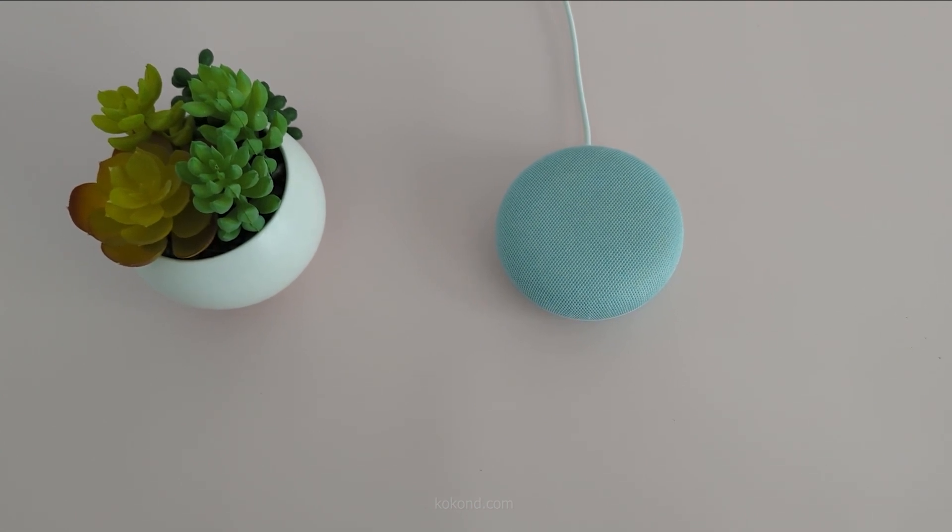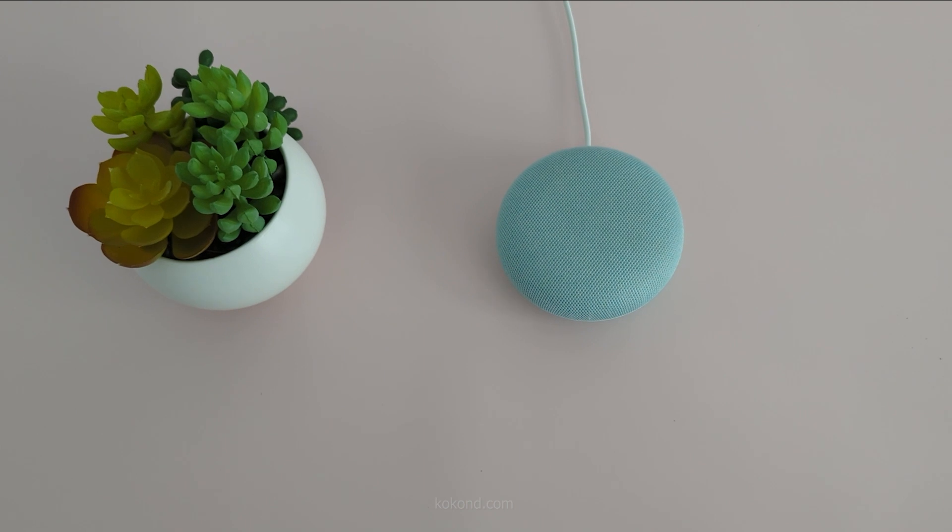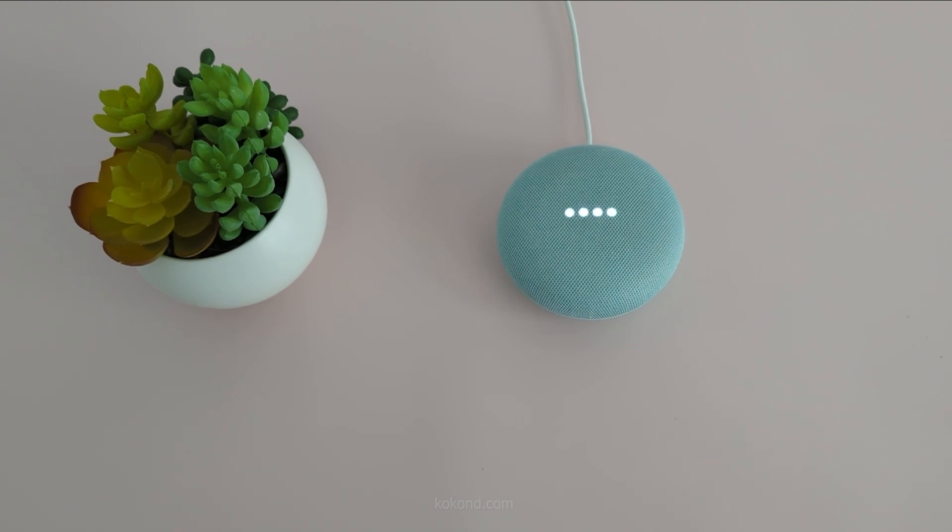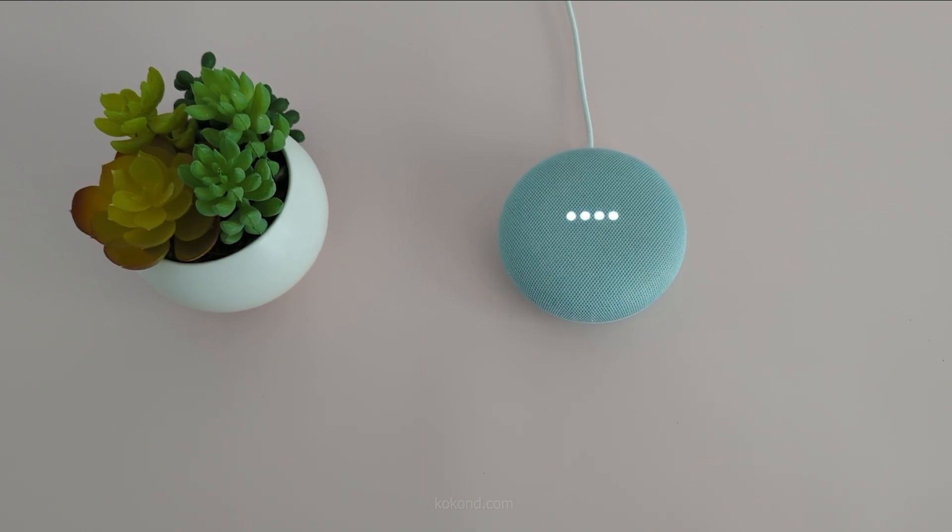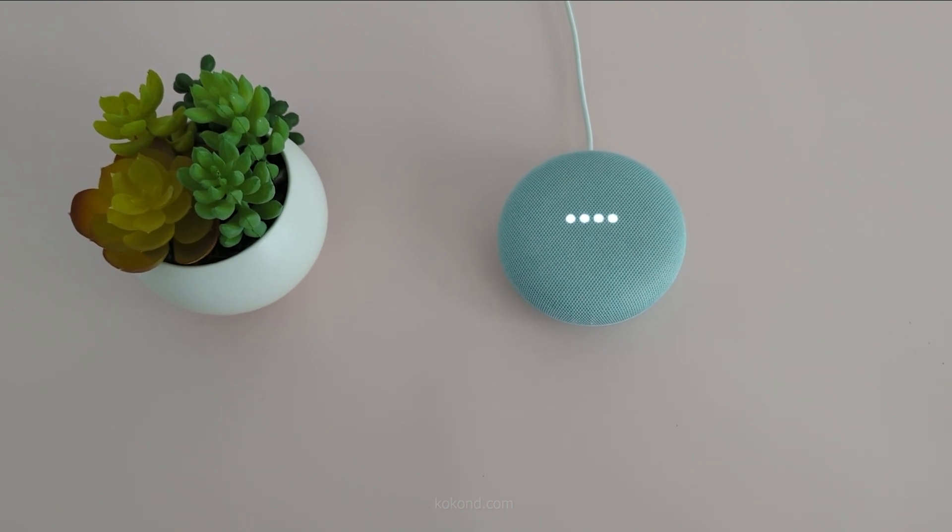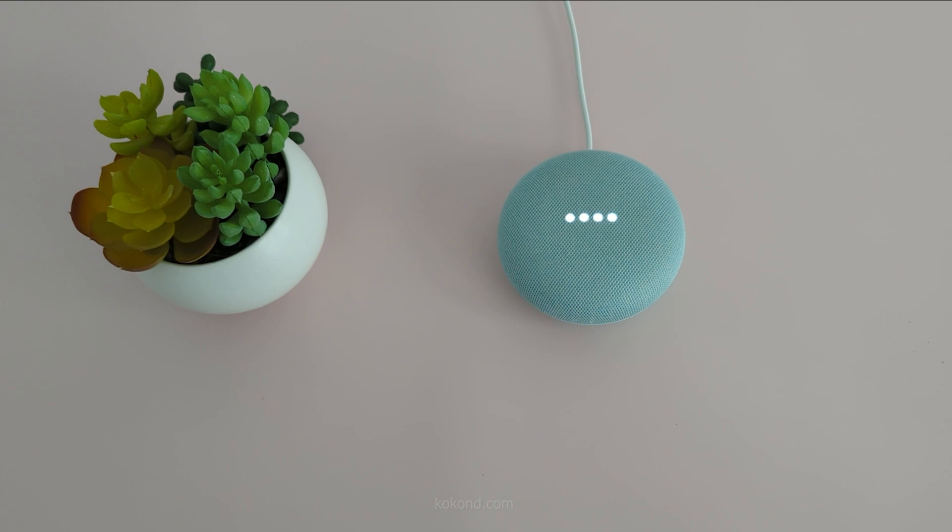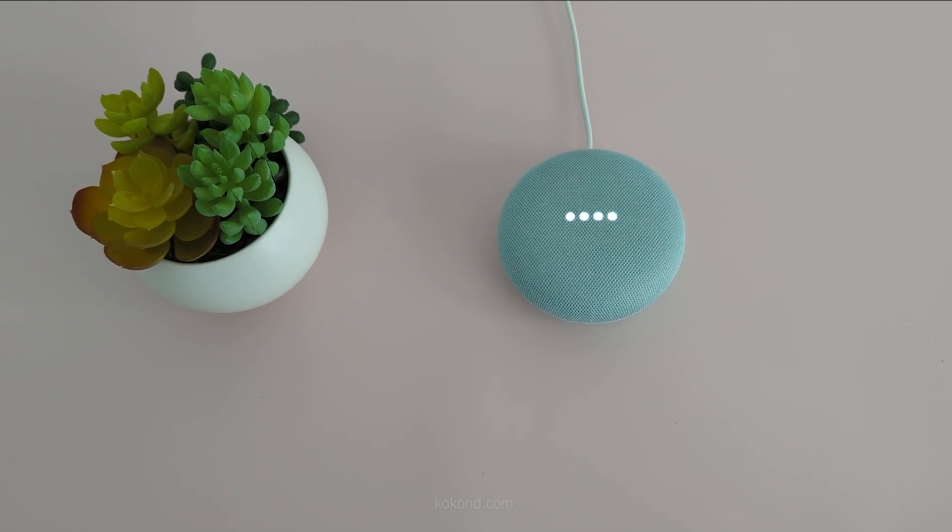Hey Google, cancel my 8 a.m. alarm. It looks like you have set two alarms. Which do you want to cancel? The one for August 10th at 8 a.m., or the one for tomorrow at 8 a.m.? Cancel my 8 a.m. alarm.